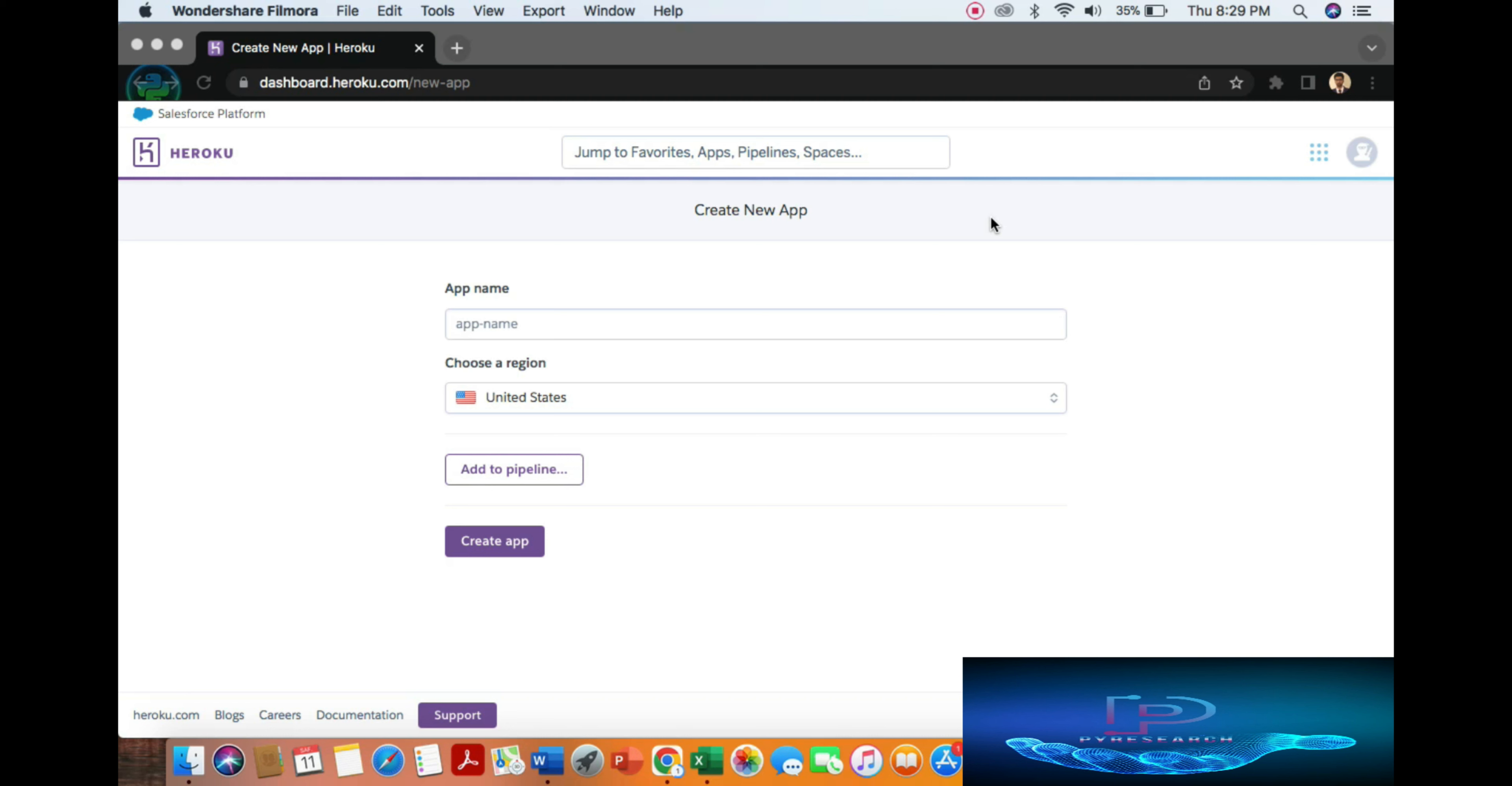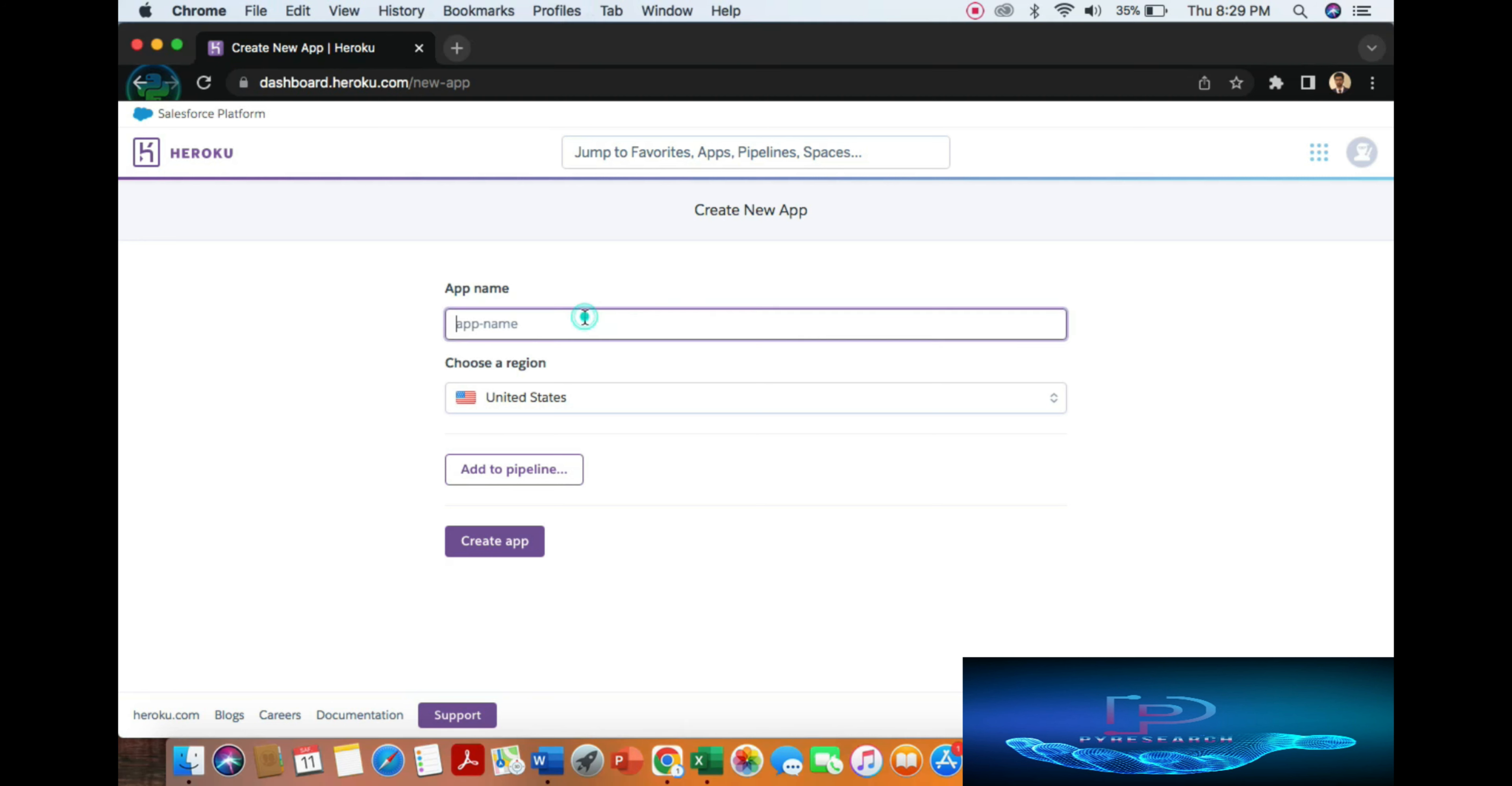Hey guys, in this video we will deploy an HTML page on the Heroku platform. So let's start. First of all, create a new app and login to Heroku Cloud. Heroku is a free platform, a free cloud platform where we can deploy anything just like an application or web application.